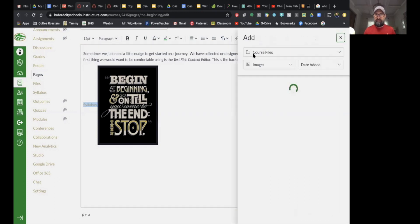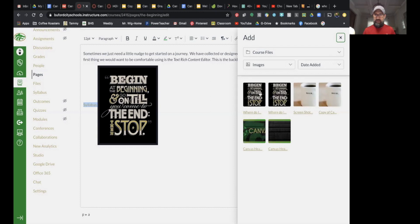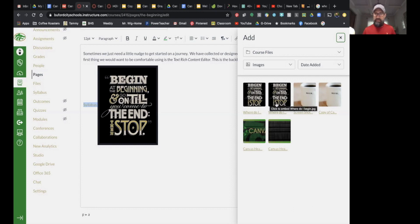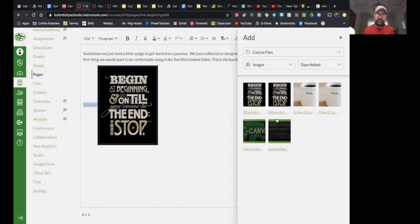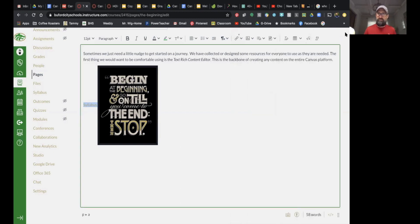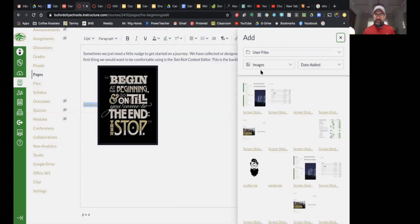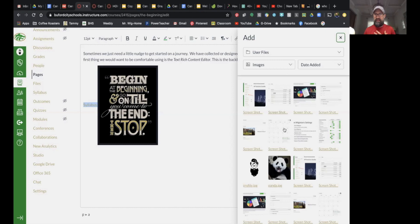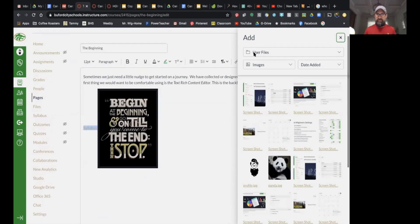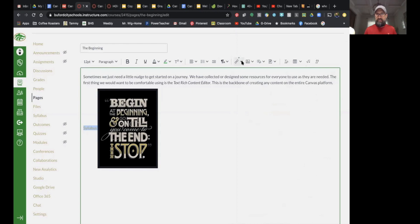If I've already uploaded images, they're going to be located in my course files. I can see when they were added, sort them, and choose from images, media, or documents. I could select any one of those and add it to my page. There's also 'User Images' — this is under me personally — so anything I've uploaded to any course will be available in my user files.